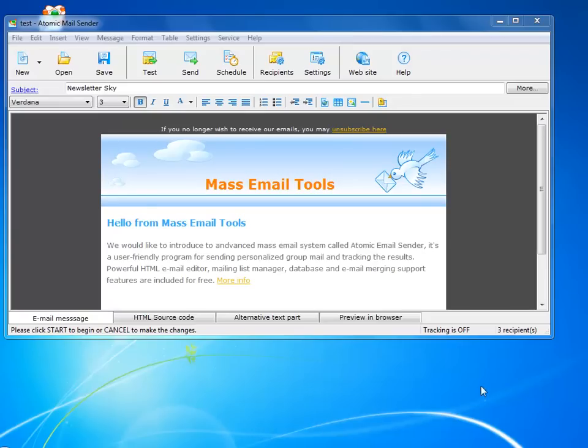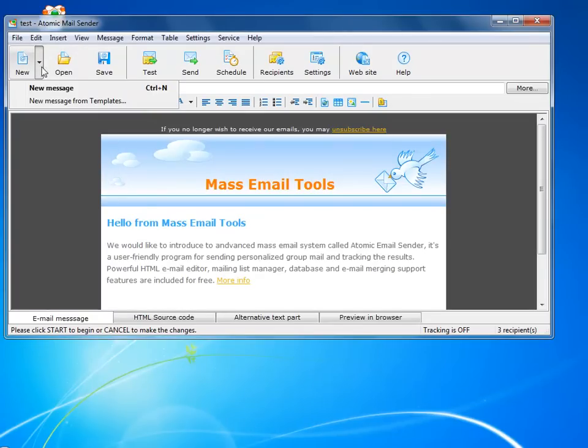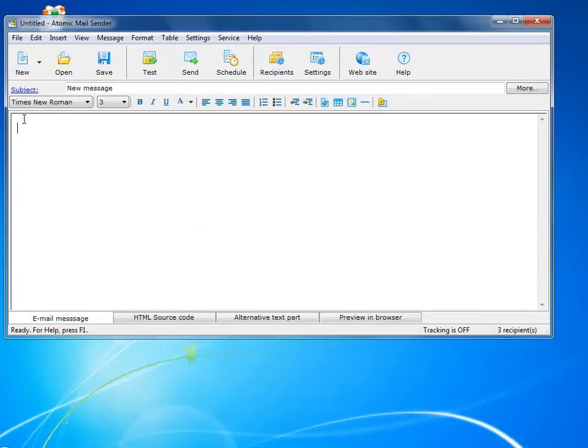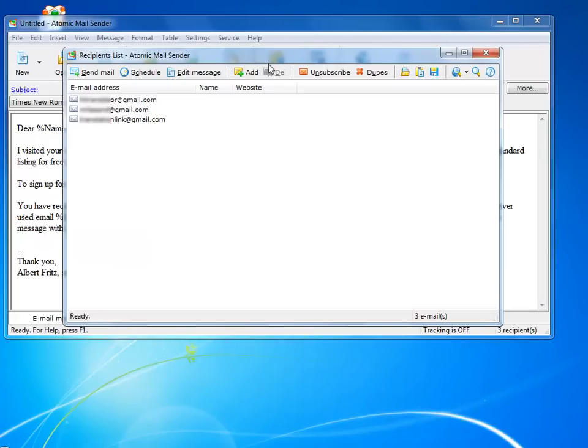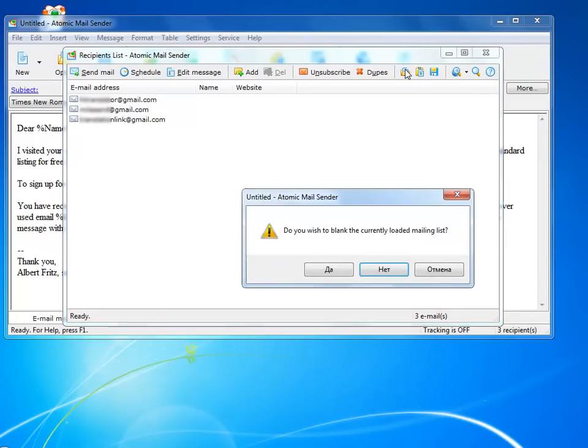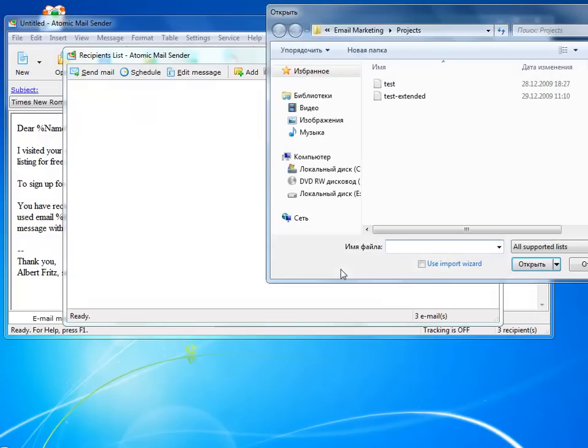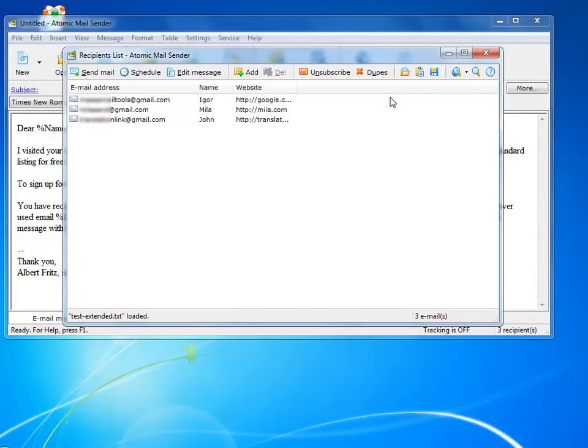And now I want to show you a really handy function I use very often. You can personalize your emails by adding recipients' name, website address, or any other information you have in your mailing list file. So I pasted a message. Now I need to change the mailing list. And everything is ready.